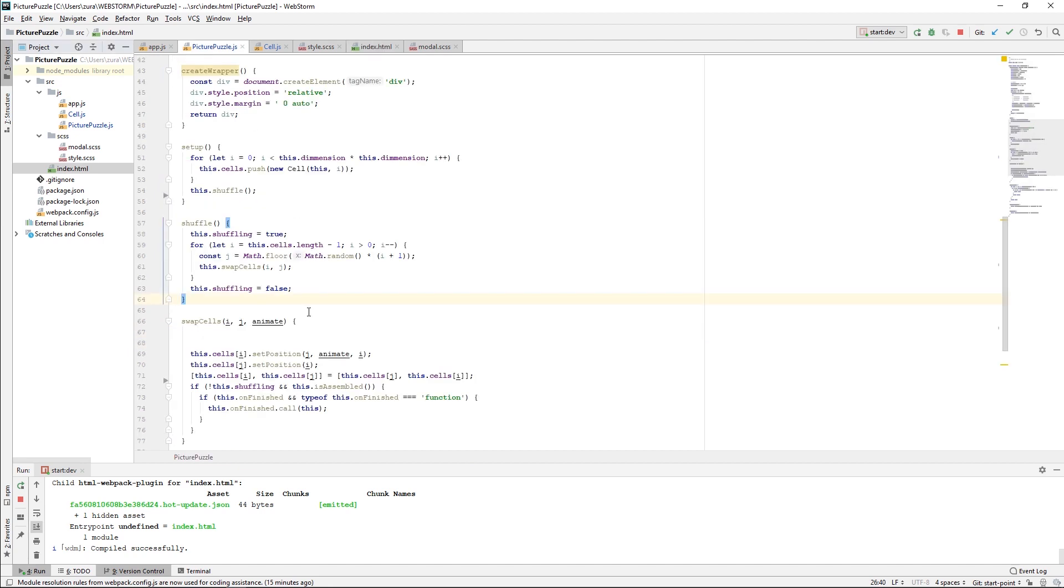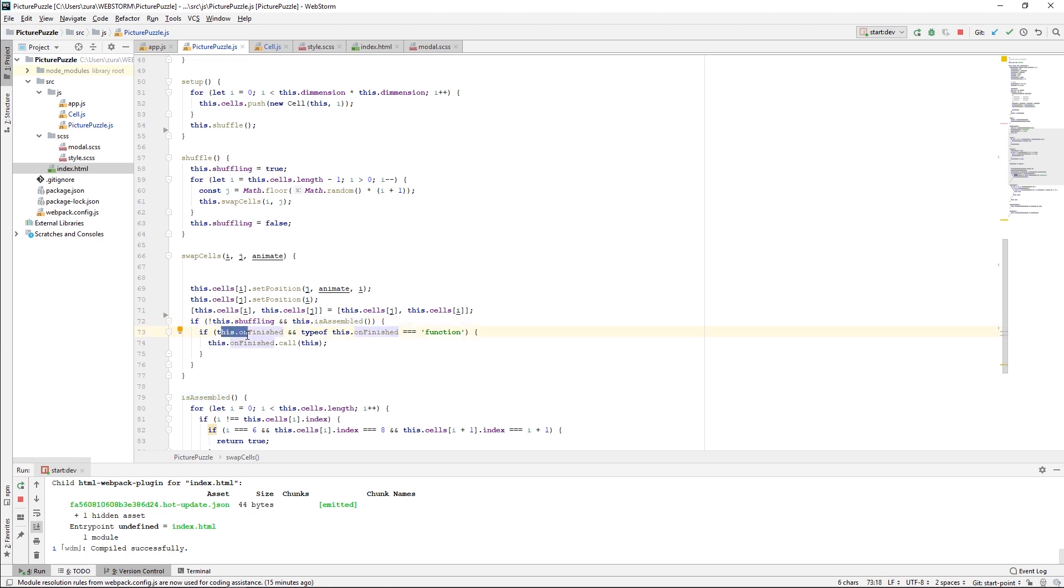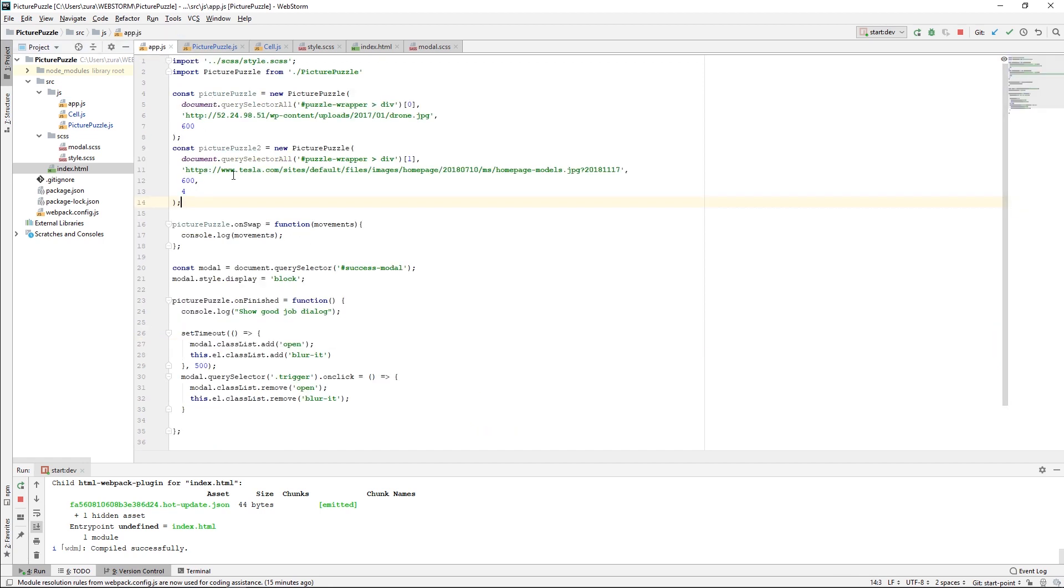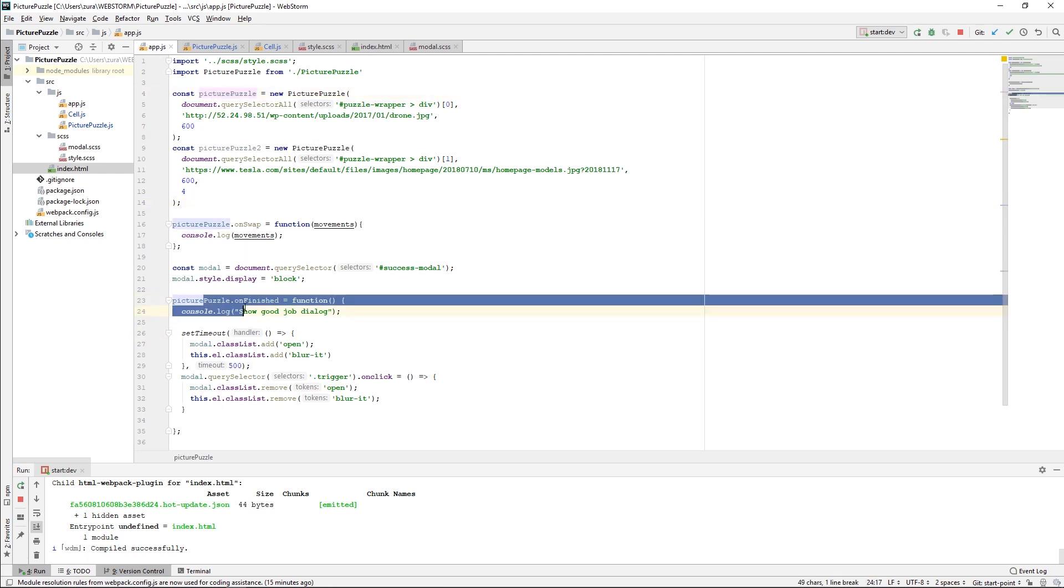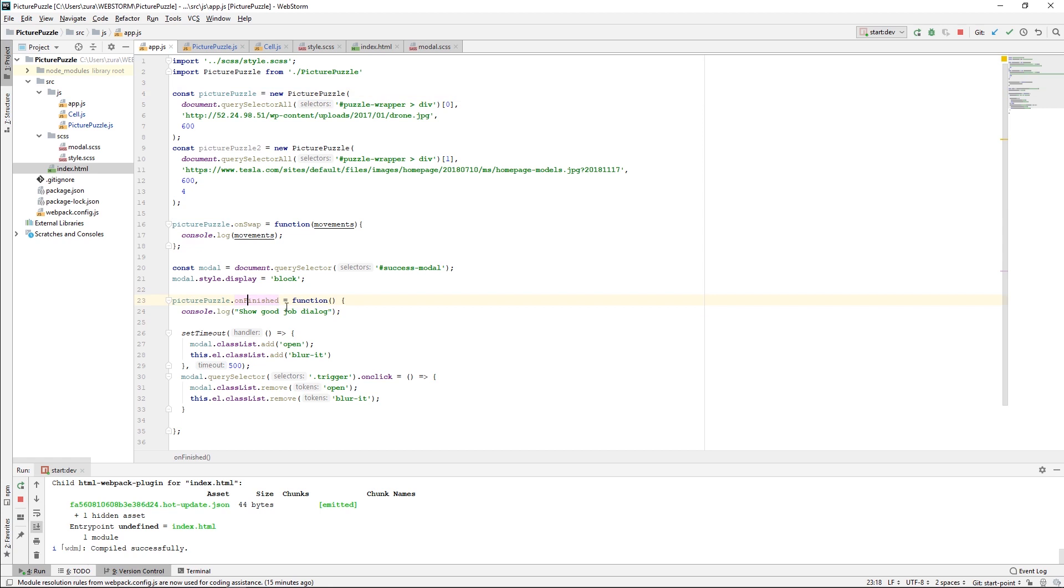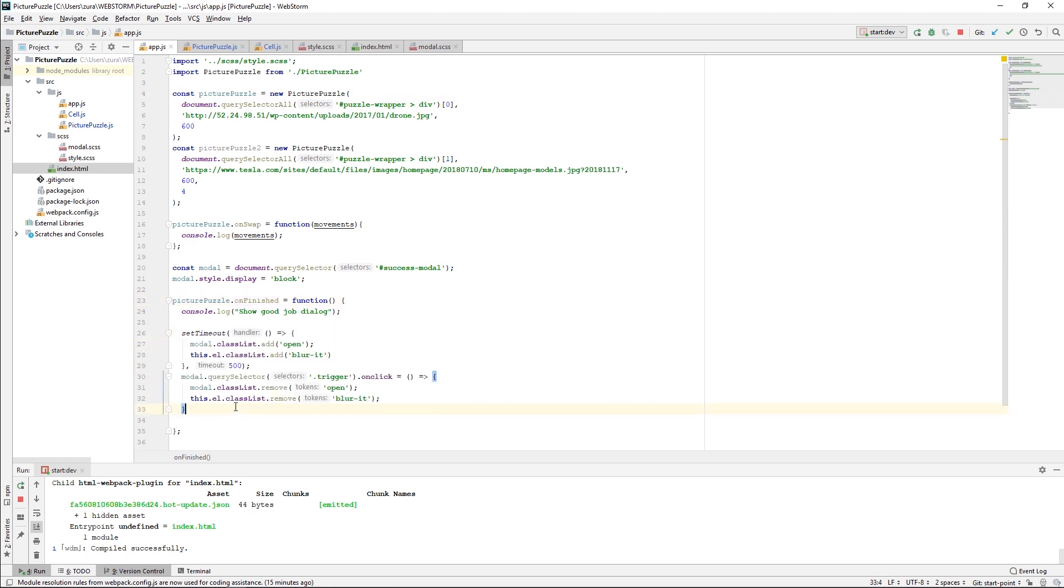Instead of showing my modal in the swap cells where this is assembled method was called, I created an event. If this onFinished method exists on the picturePuzzle class and it's a function, I'm just calling this function. In my app.js on the picturePuzzle instance, I'm listening to this onFinished event listener and actually showing the dialogue, showing the modal. I'm not going to explain everything here because that's beyond this video, but that's the basic idea.